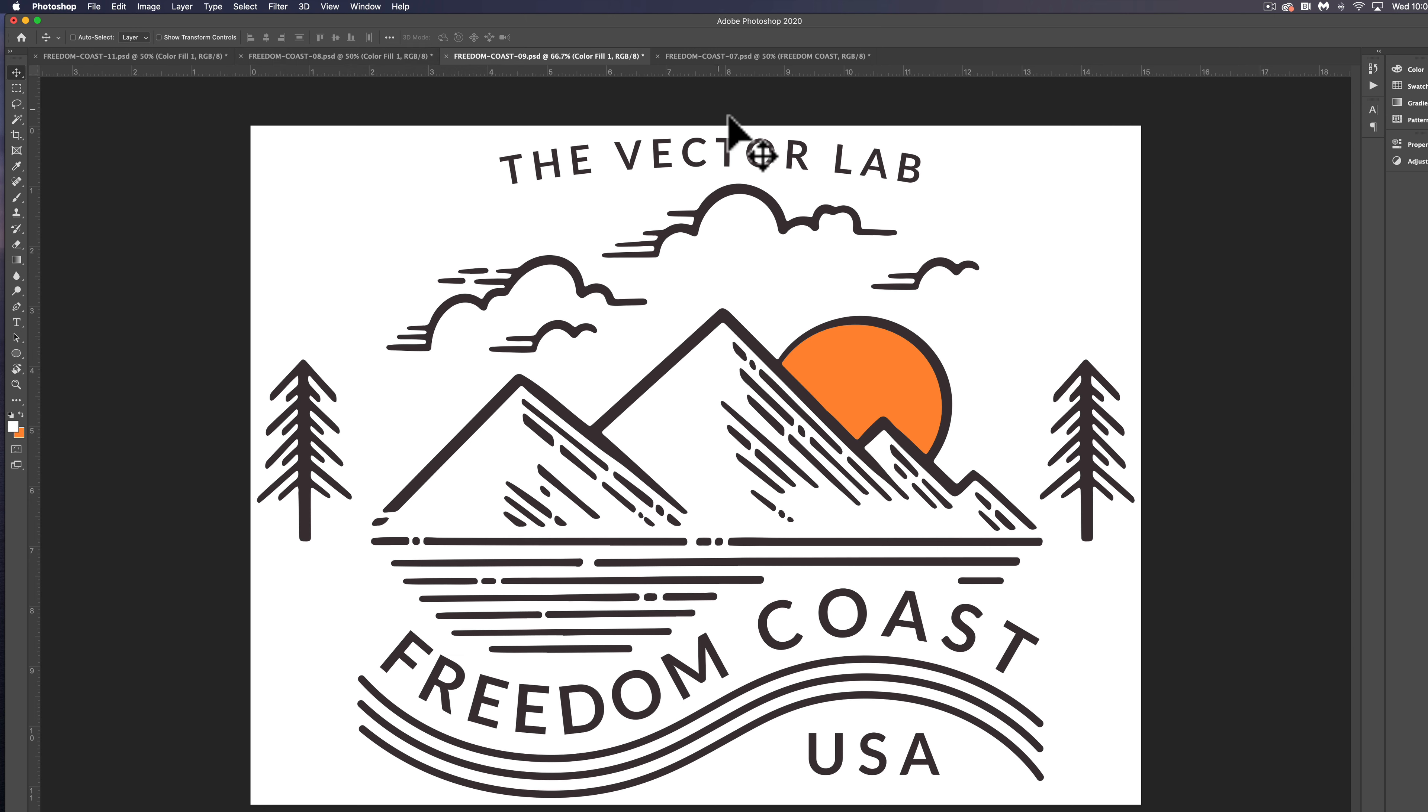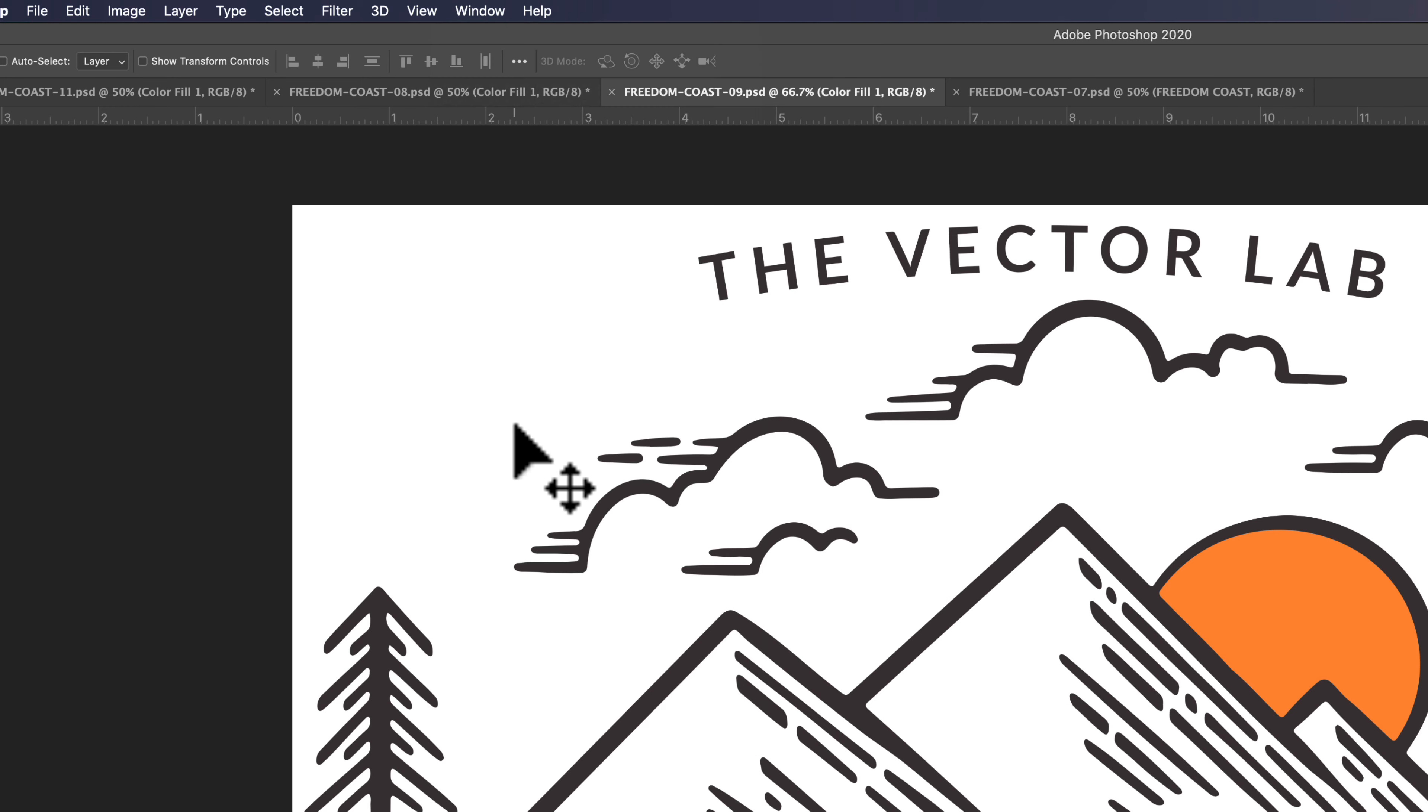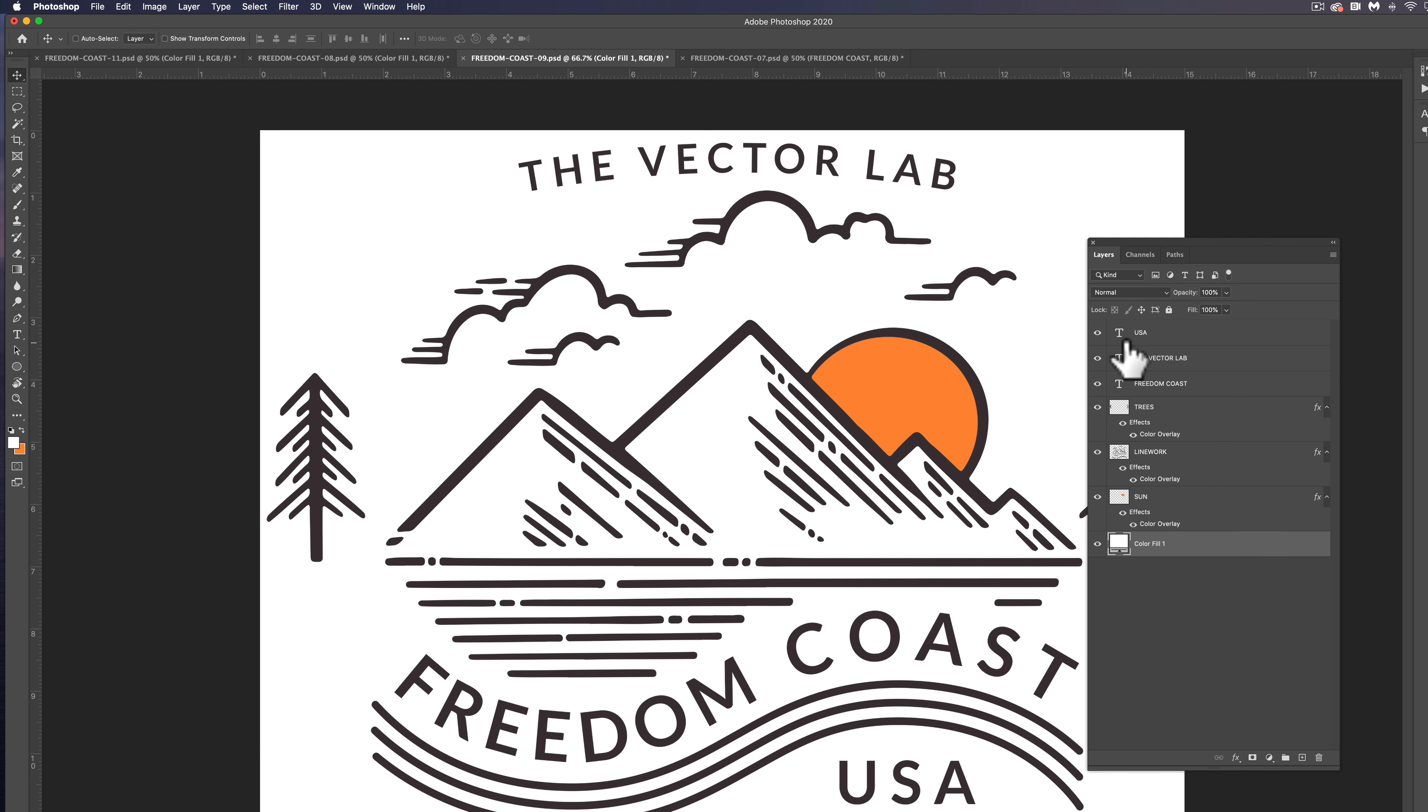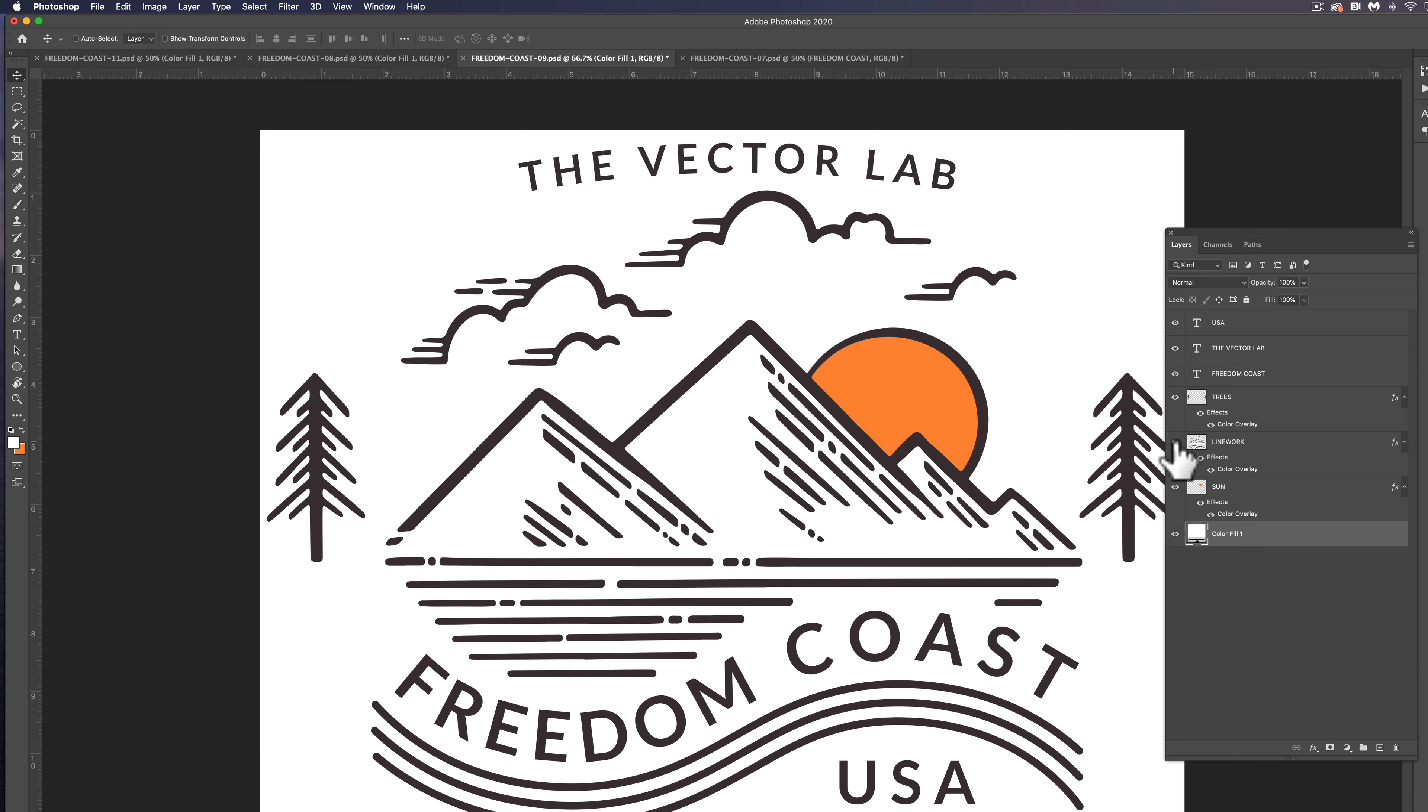So the first thing you're going to want to do is open up your Layers panel, which is Window Layers. And you'll see how the type is in separate layers, and certain elements of the graphic will be in certain layers.